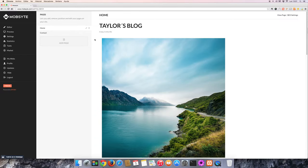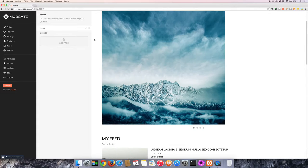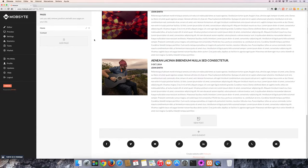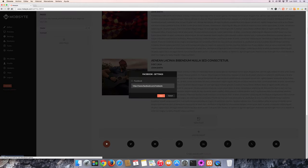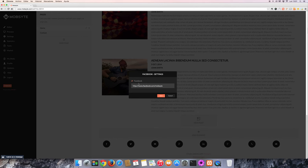First, let's start with Facebook. To connect your website to Facebook, scroll down to the bottom of the editor and select the Facebook icon. You'll be prompted with a field to copy and paste your Facebook URL into. Then, check the Facebook box to activate it and hit the save button.